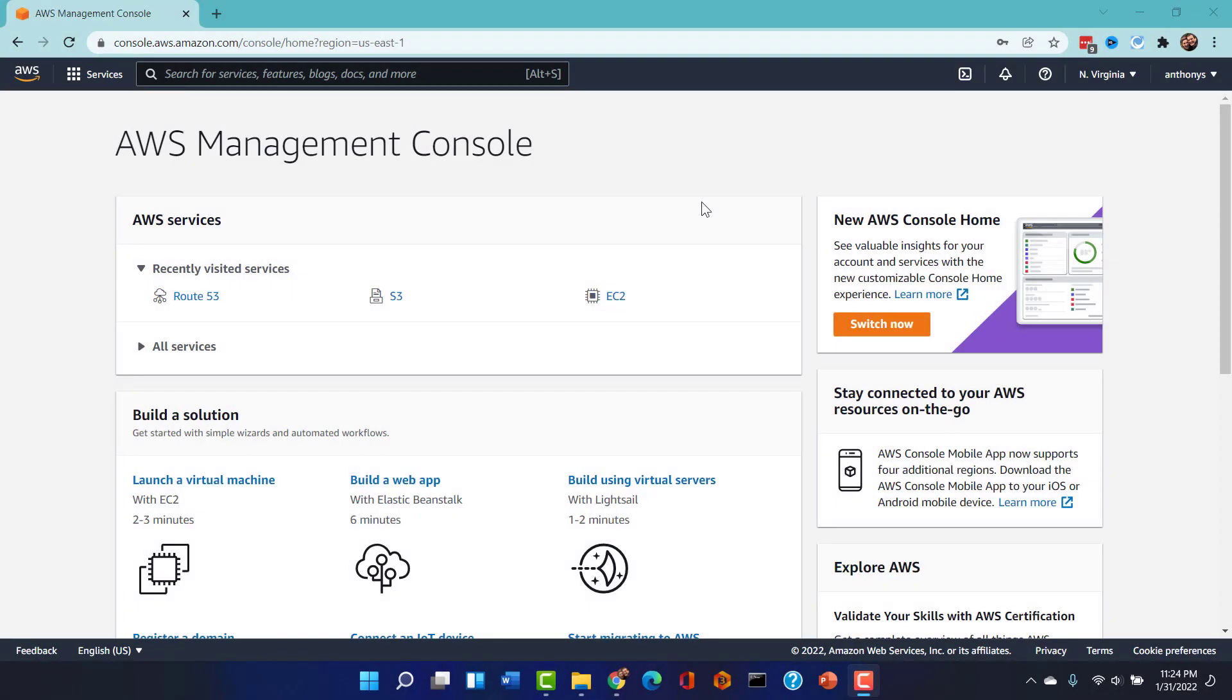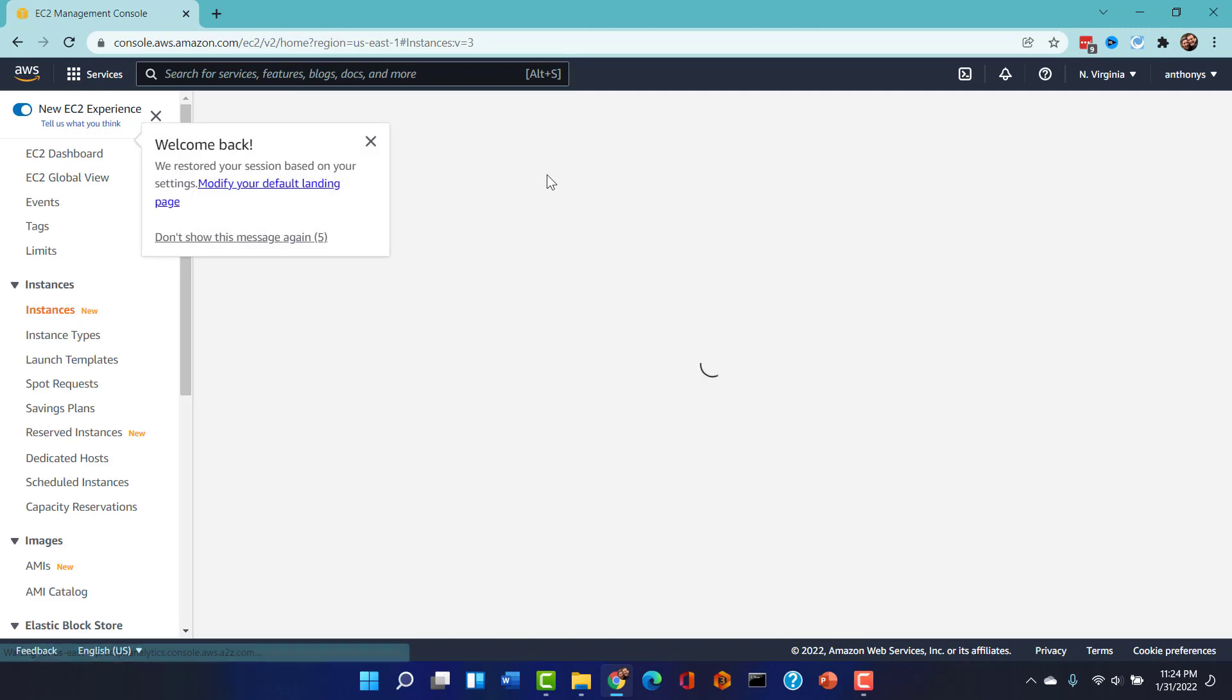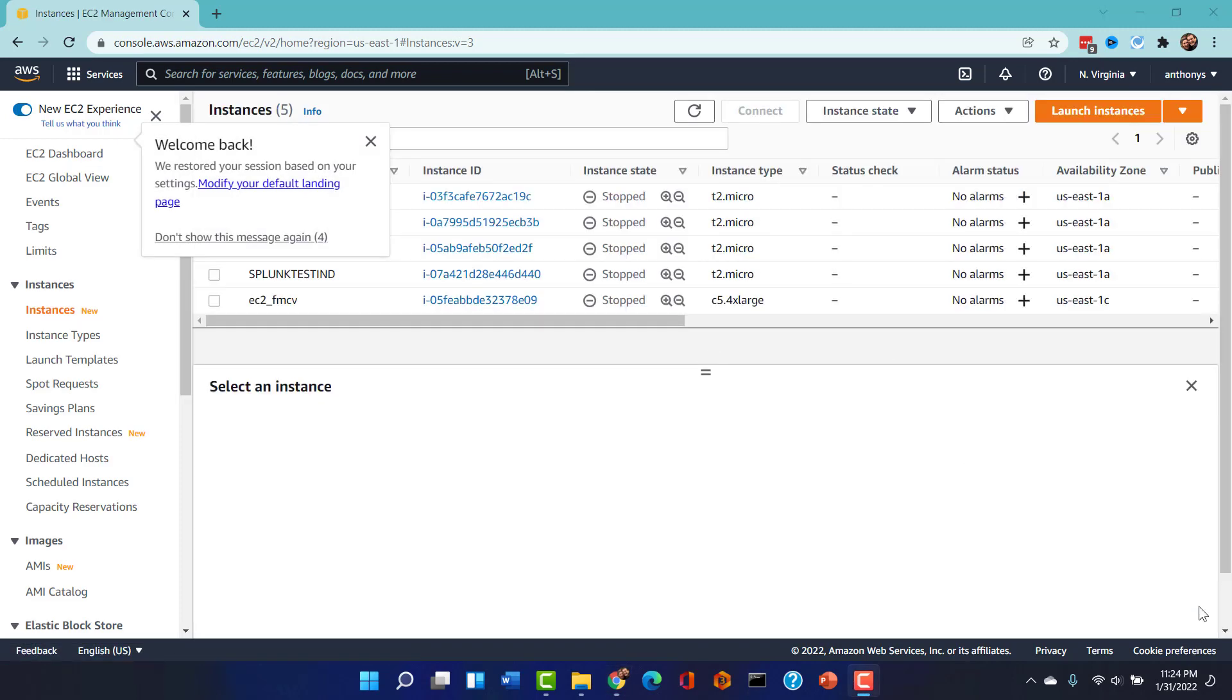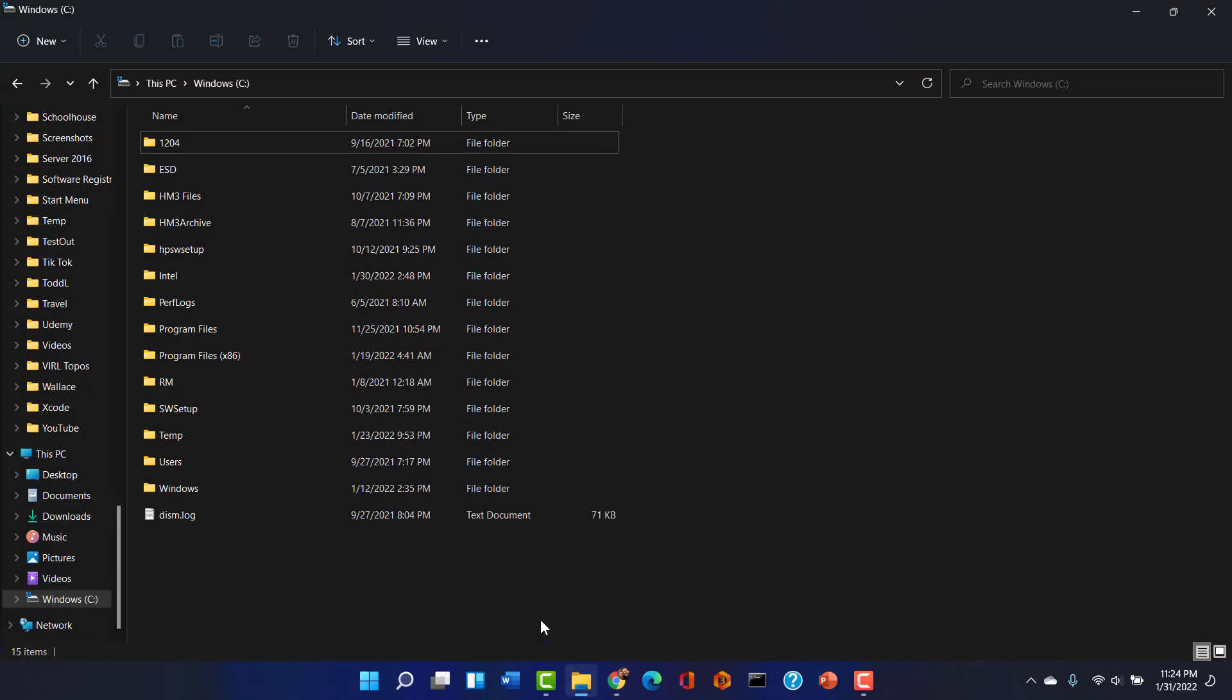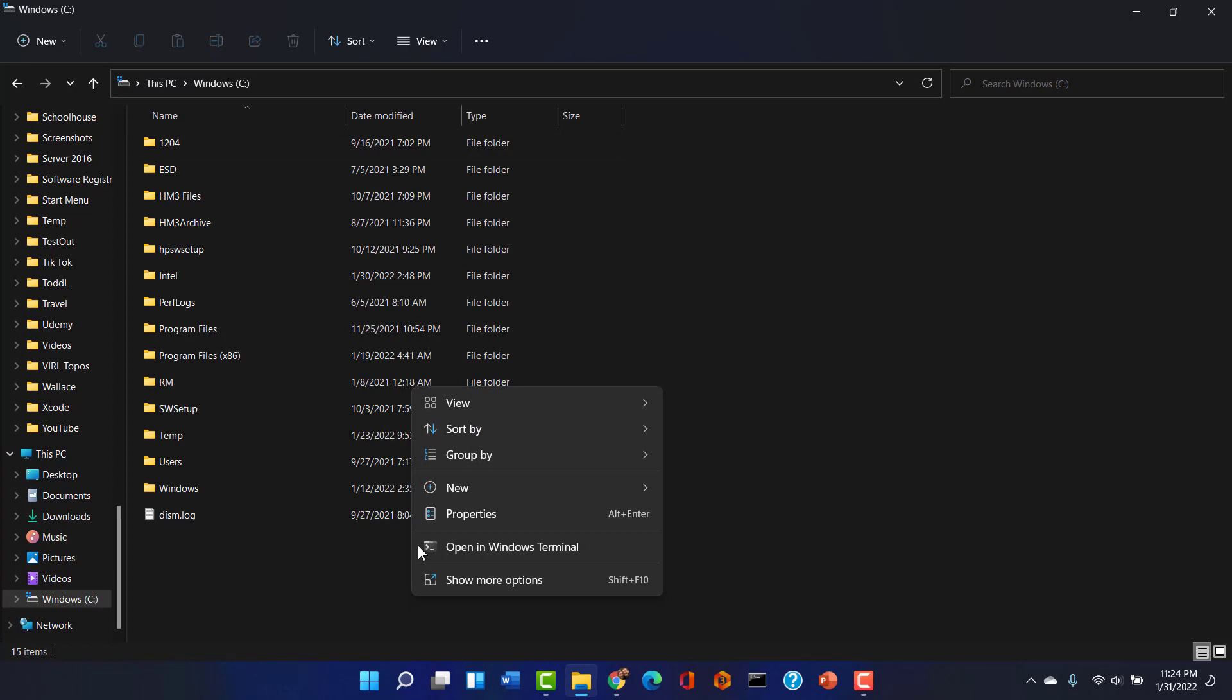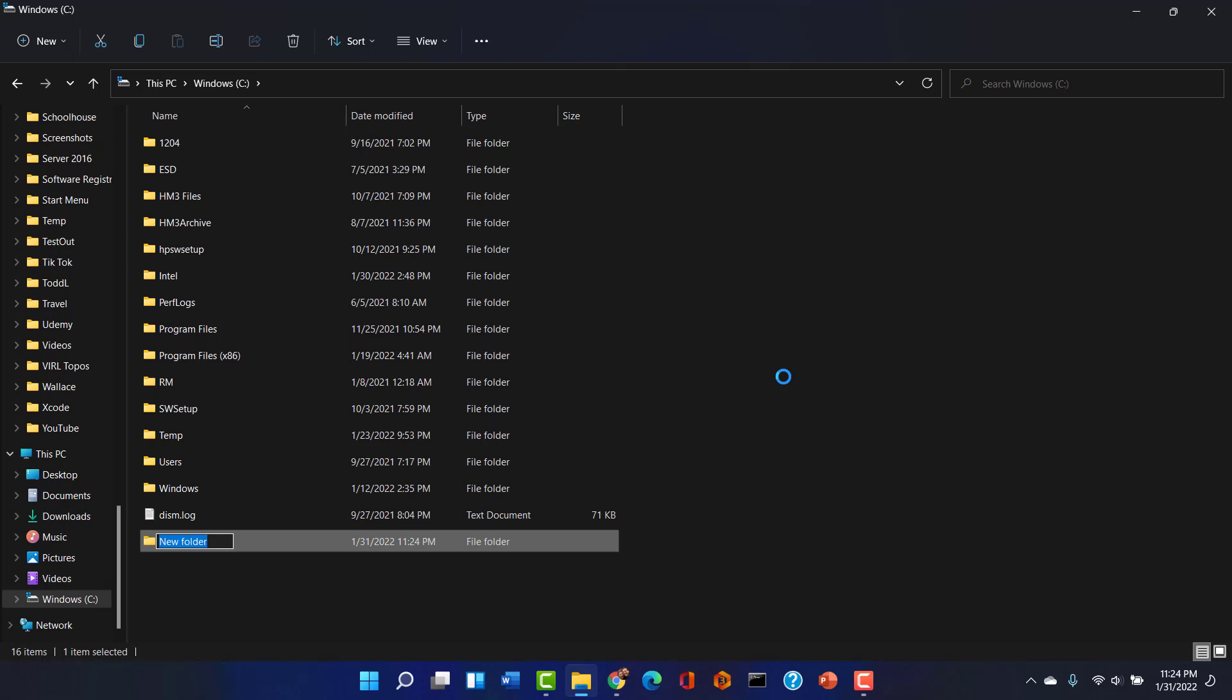So here we are in the AWS Management Console, and we are going to pop over to the EC2 service. We're going to do everything from scratch. There is one thing that I'm going to do to get prepared for this, and I want you following along at home to do the same thing. I'm going to create a new folder here on my C drive, and I'll call this something indescript like A13DS2.